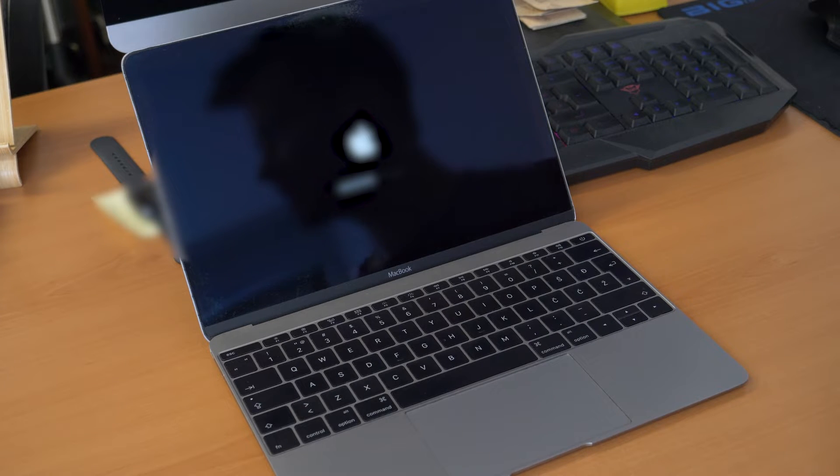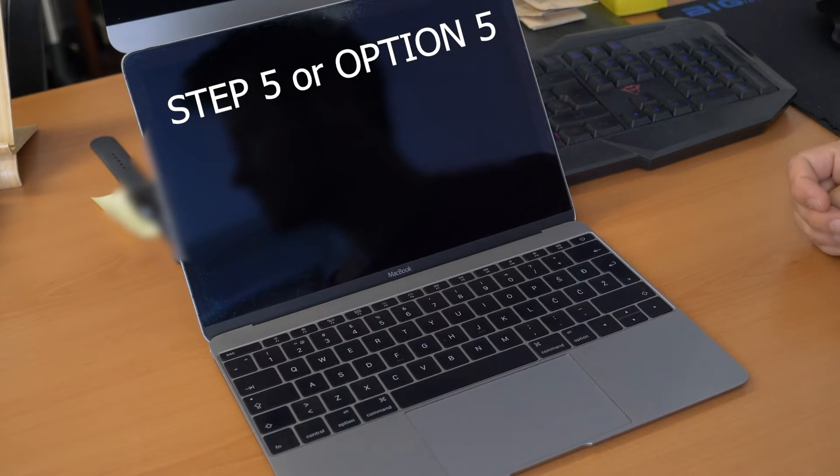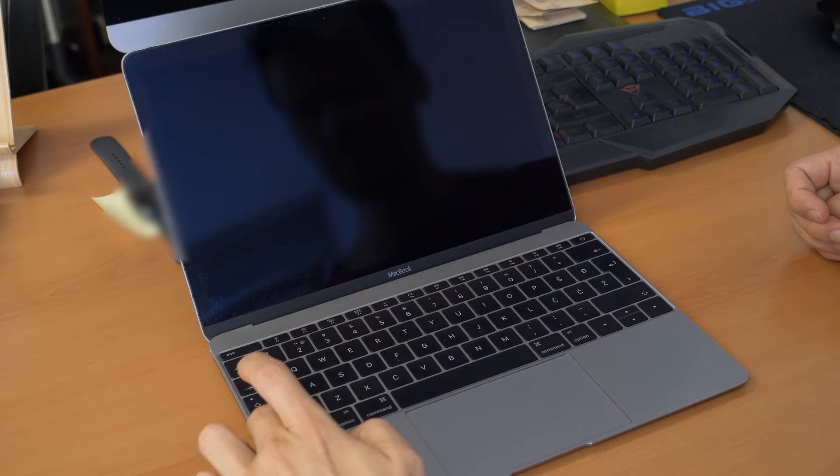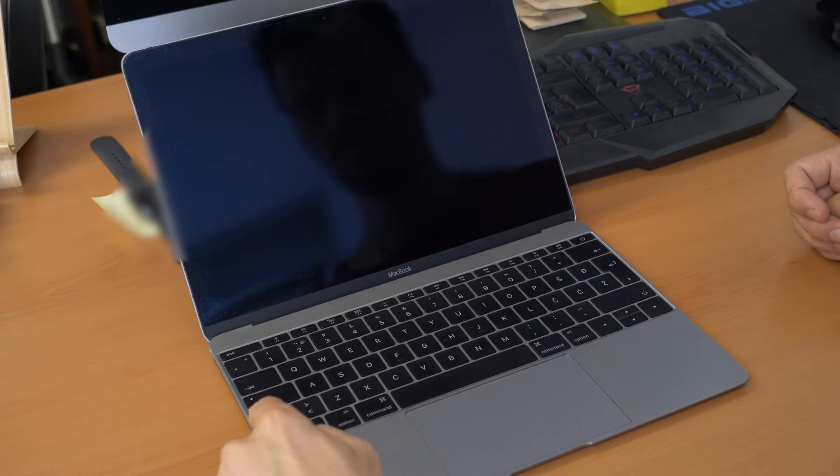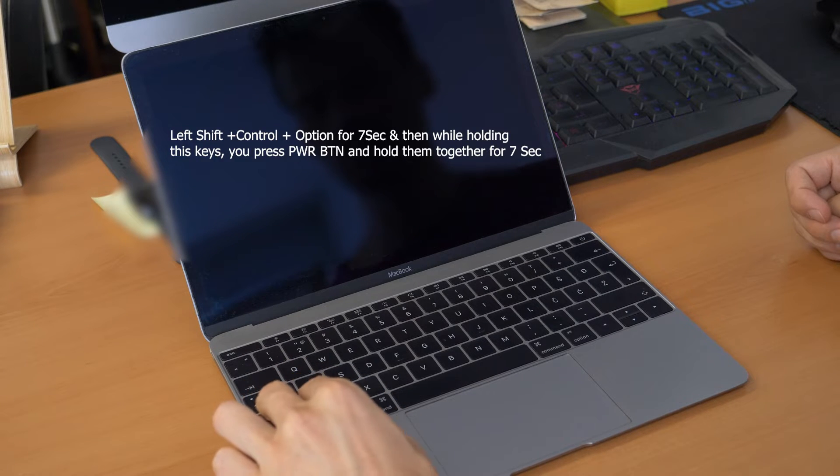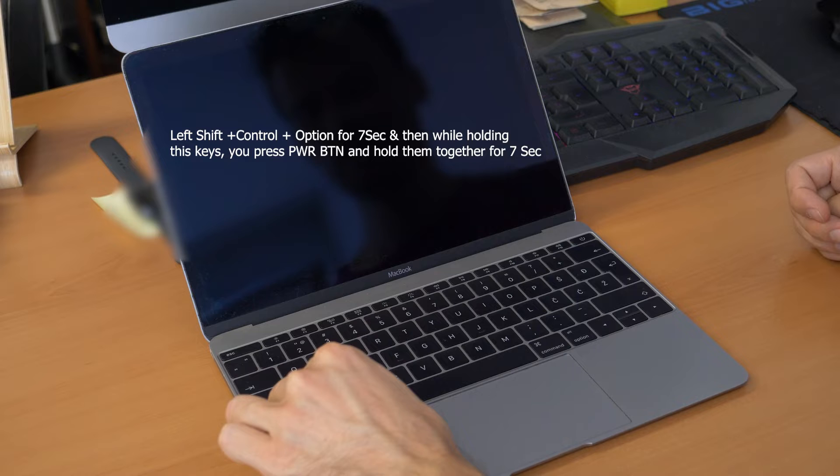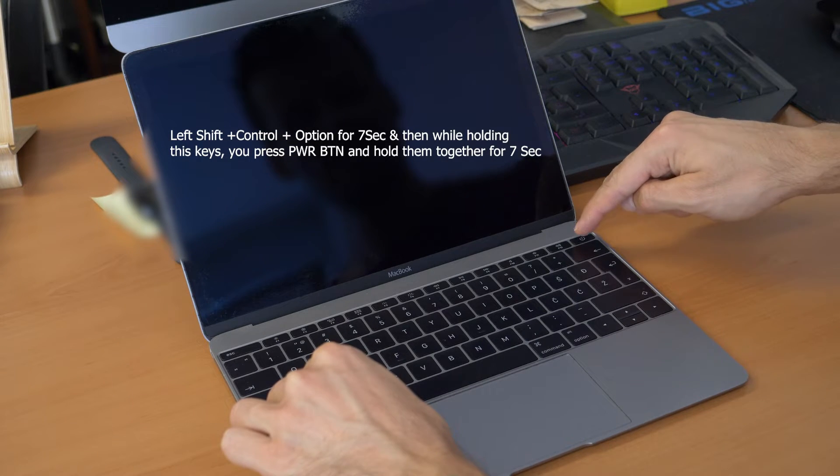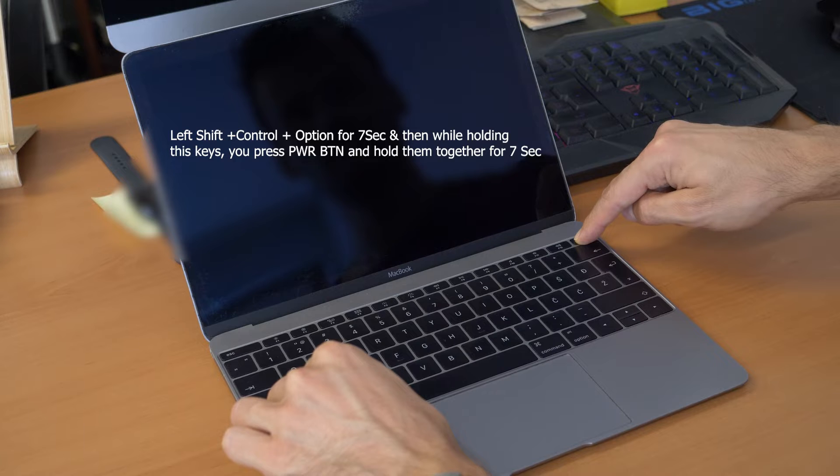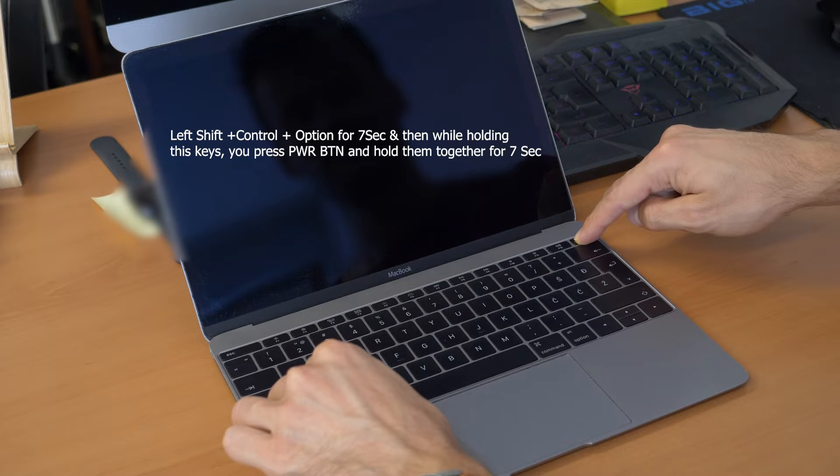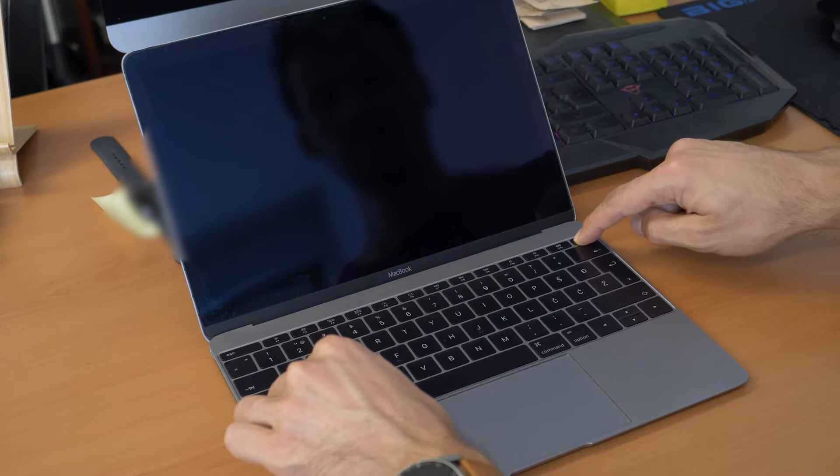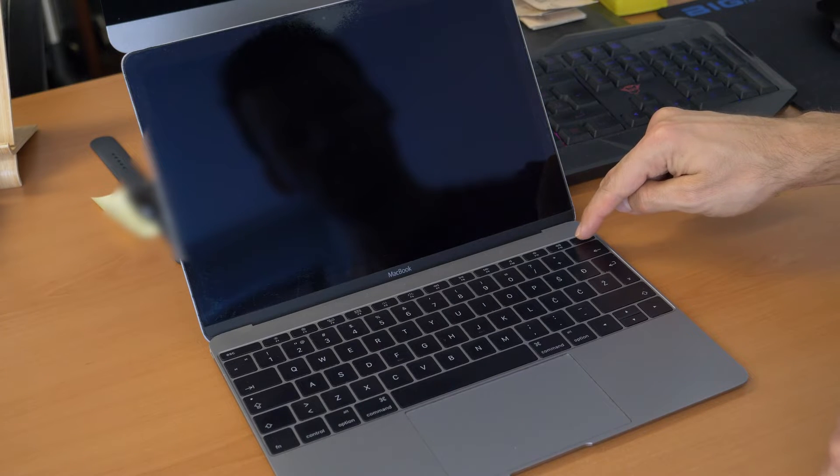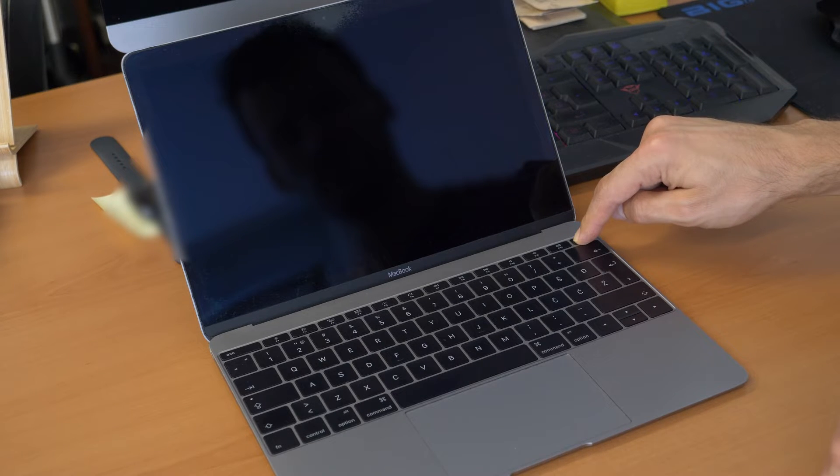If this doesn't work we have another option. You click and hold for seven seconds the left shift, the control and the option. So, left shift, control, option, all these three buttons for seven seconds. [Counts to seven] And I click the power button and also hold for [counts to seven] seven seconds. And then you release it. So, this will reset your SMC and then you can click on the power button and turn on your MacBook.